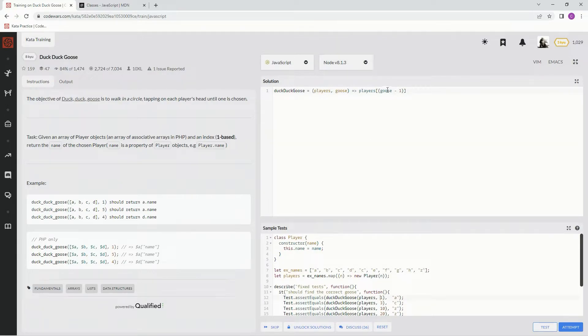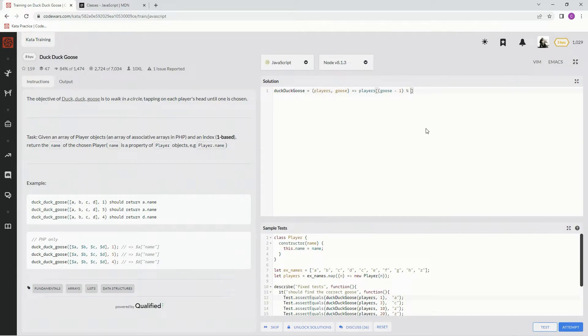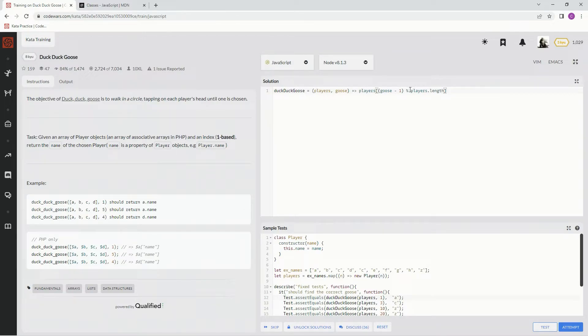And then we're going to use the remainder operator and we're going to say players.length. That means basically, this is 10 right here.